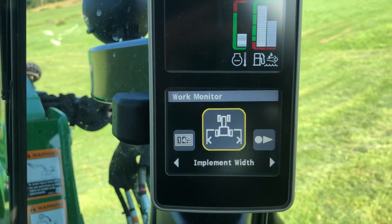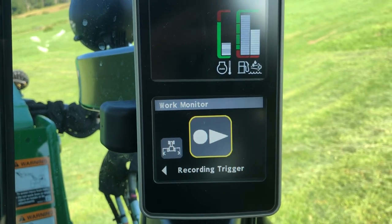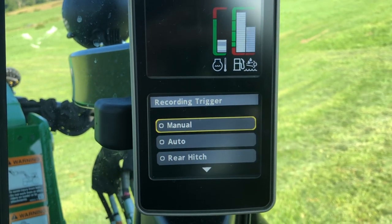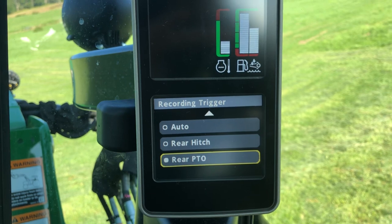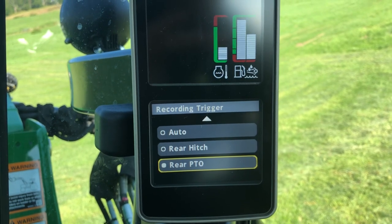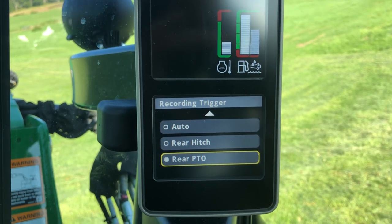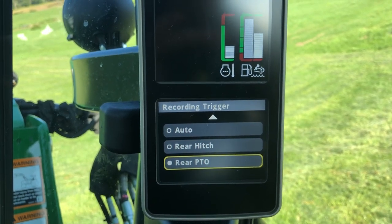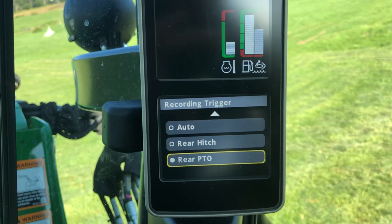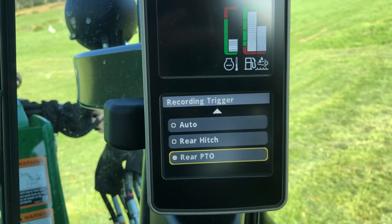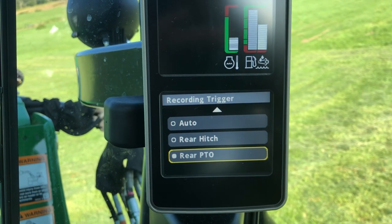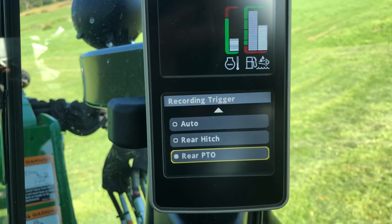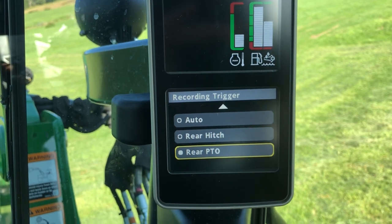And I go back and I would set my recording trigger. Now I have the recording trigger set as my rear PTO switch. So when I activate the rear PTO switch, this work monitor begins recording all that data. And when you turn the switch off, it stops recording.